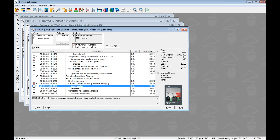I chose these two items specifically because they have the same takeoff quantity — the ceiling and the floor are basically the same area. Adding multiple line items with common information this way is very efficient. Alternatively, you could tag a bunch of items and paste them all in at once with no quantity information, then work from the estimate to quantify each one individually. Either way works — do what works best for you.